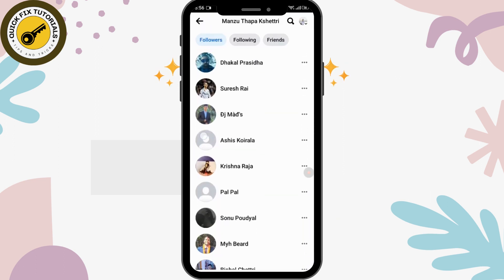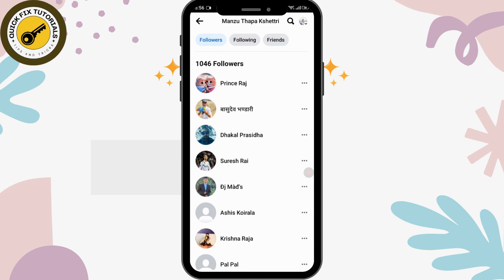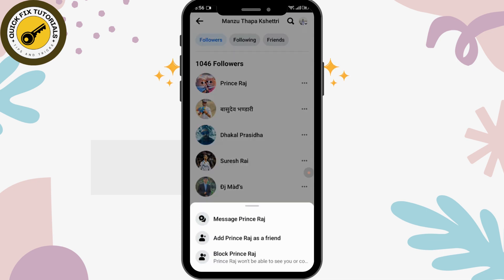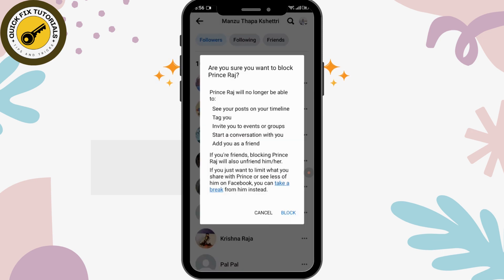Here you can see the followers of this page. The best option to remove followers from your page is to block them. In order to block them, tap on the three dots on the right side of each profile. After that, you can see the block option — tap on that.